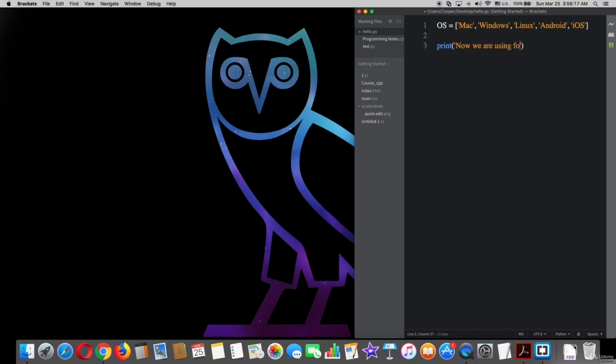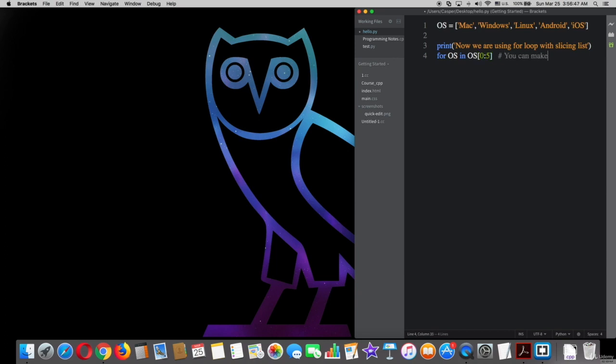The string says 'Now we are using for loop with slicing list.' Then type: for os in os[0:5]: print(os). Make sure of the indent after the for loop, then try it on the terminal.